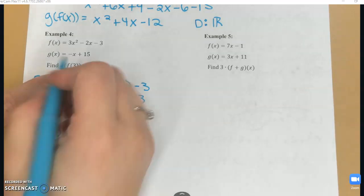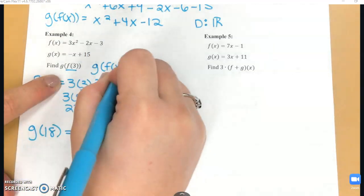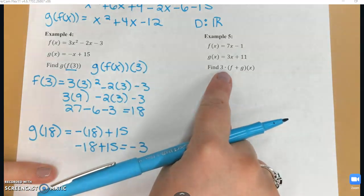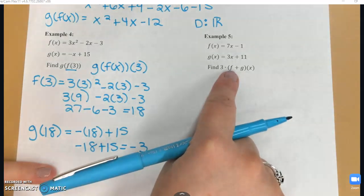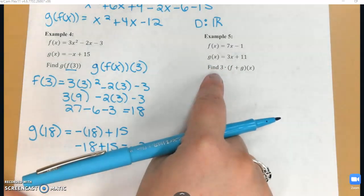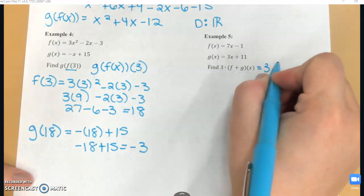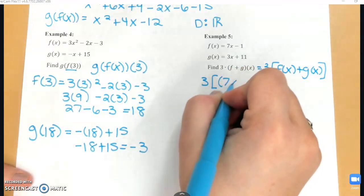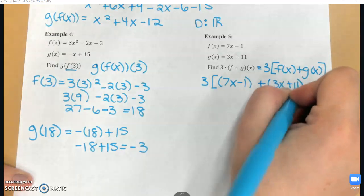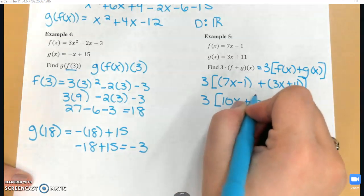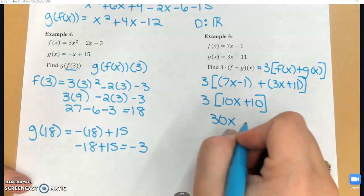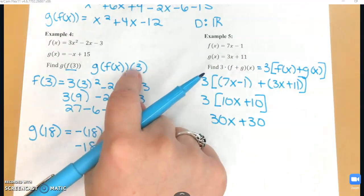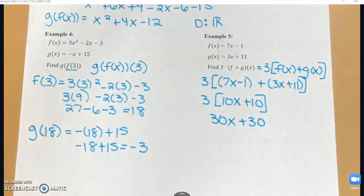Another way you might see this notation is g of f of x evaluated at 3. When the number is to the right, that means you're evaluating at that value. When the number is to the left, like in example 5, it's just another operation — it means multiply the end result by 3. So 3 times f of x plus g of x: I add the two functions first to get 7x minus 1 plus 3x plus 11, which combines to 10x plus 10, then multiply by 3 to get 30x plus 30.